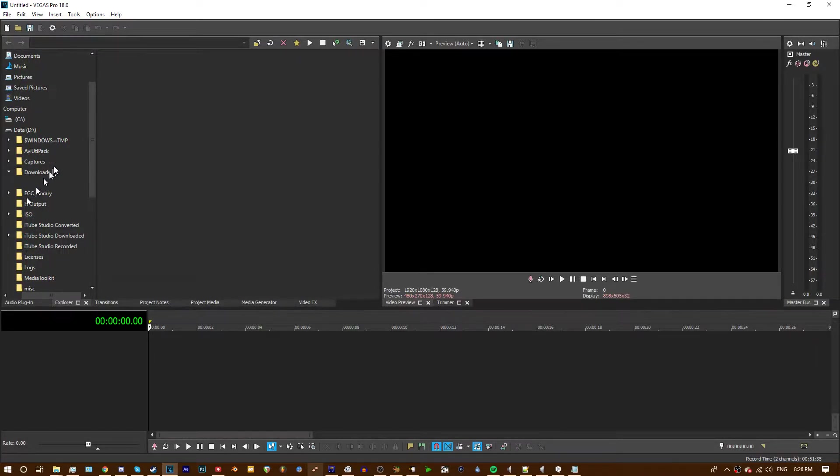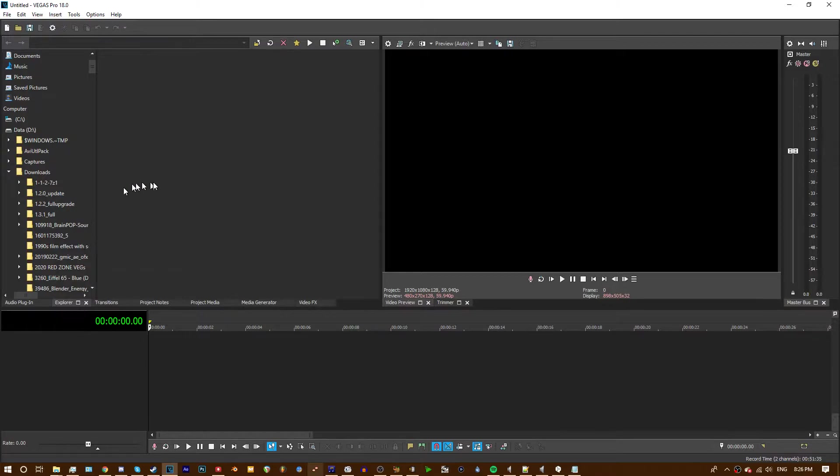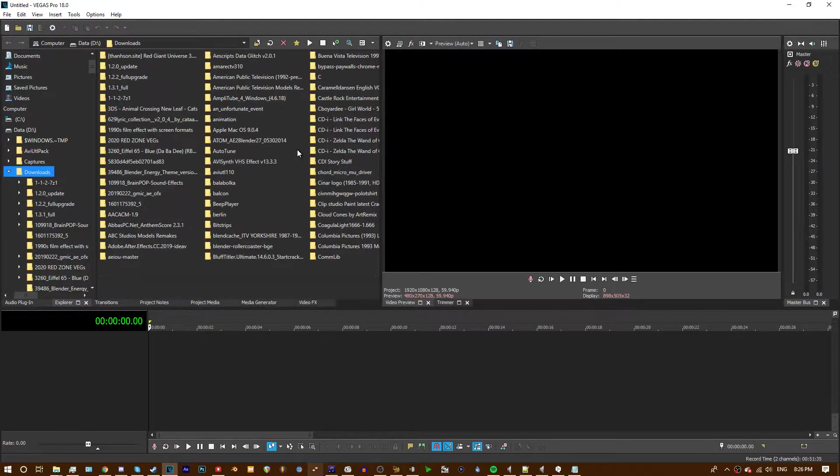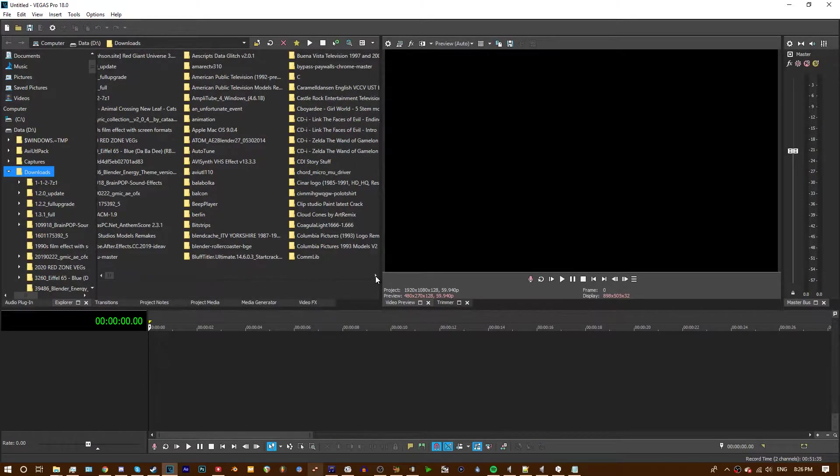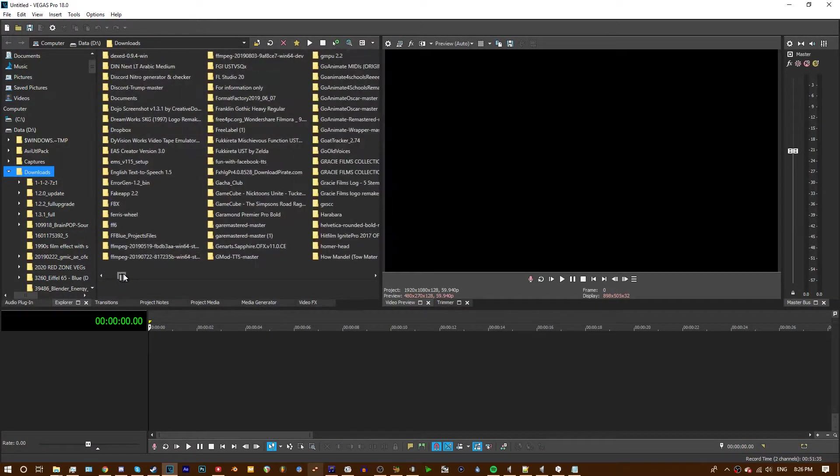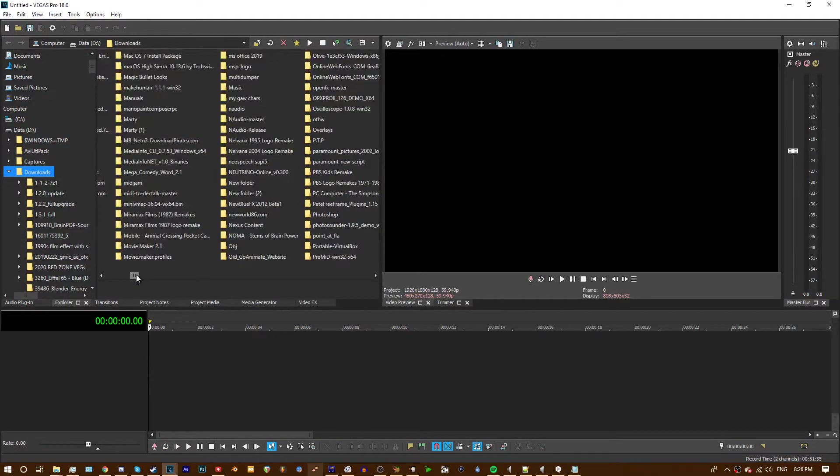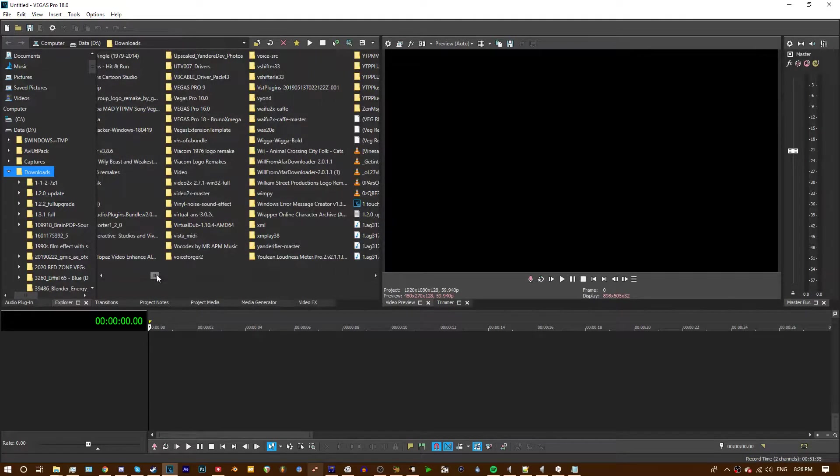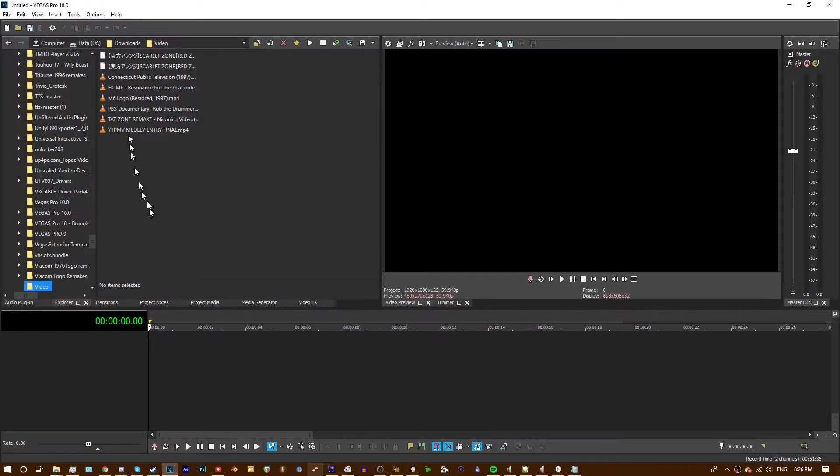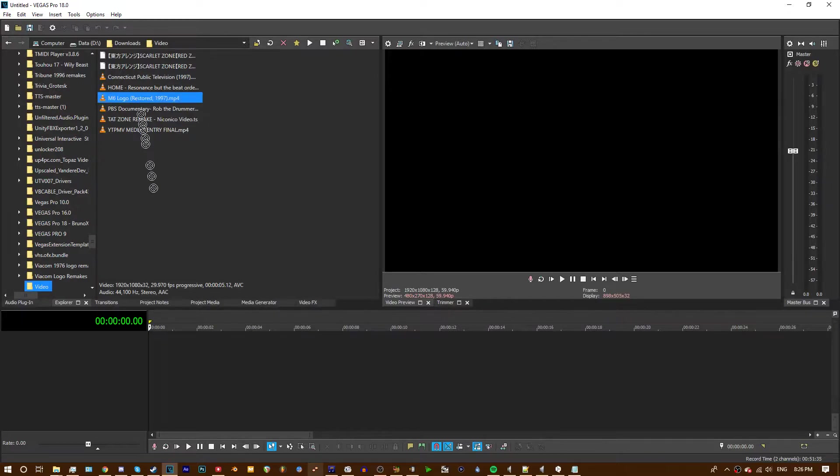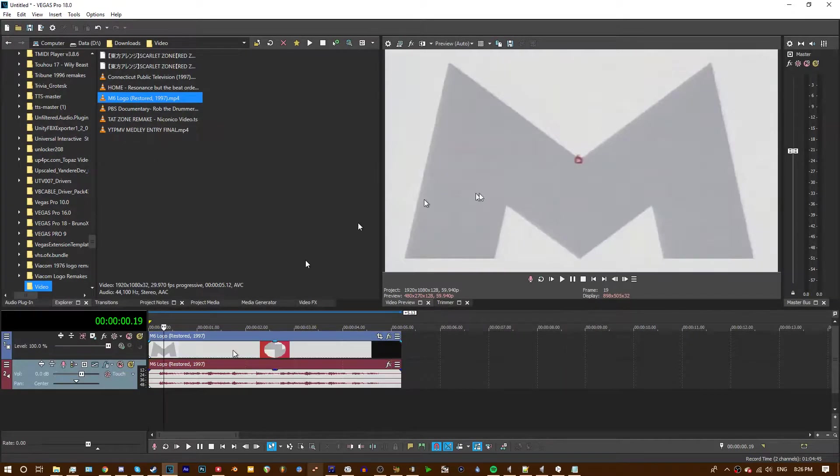Okay so first you gotta locate your source, in this case I'm using the M6 logo from 1997, drag that on.